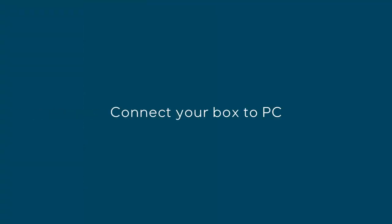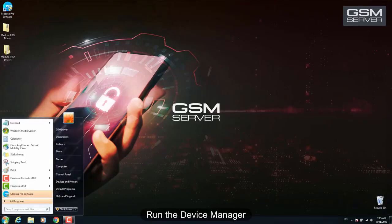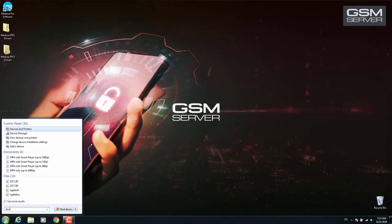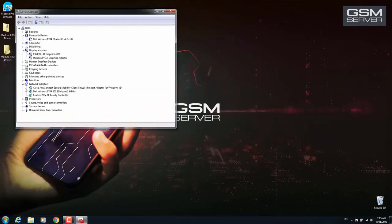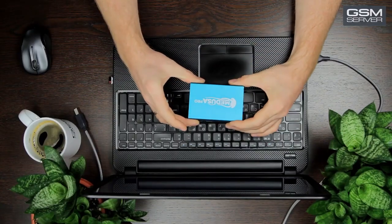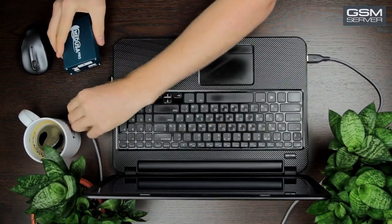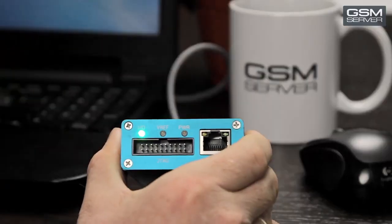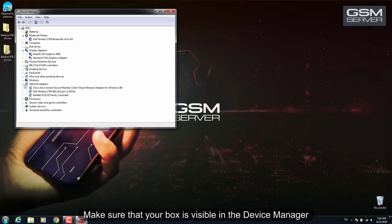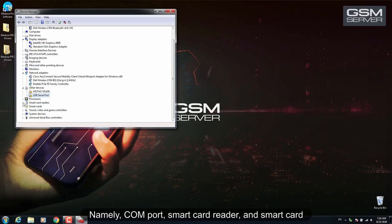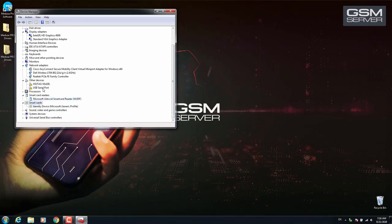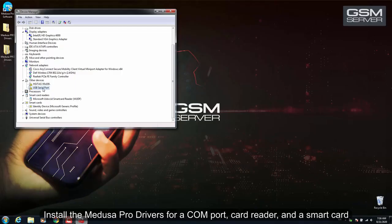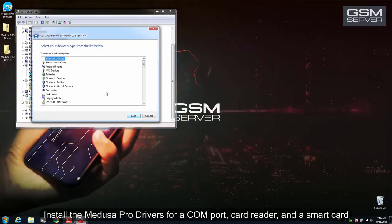Connect your box to the PC and run the device. Make sure that your box is visible in the Device Manager, namely COM port, smart card reader, and smart card. Install the Medusa Pro drivers for COM port, card reader, and smart card.